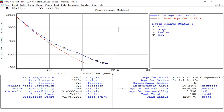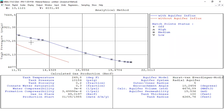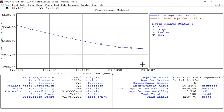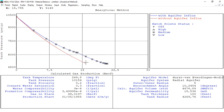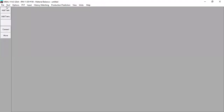The quality is quite good, we can trust this one. The simulation is quite good. So we can say that the correct gas in place is 49, the correct encroachment angle is 10, and the tank radius is 4269. We have completed the matching.